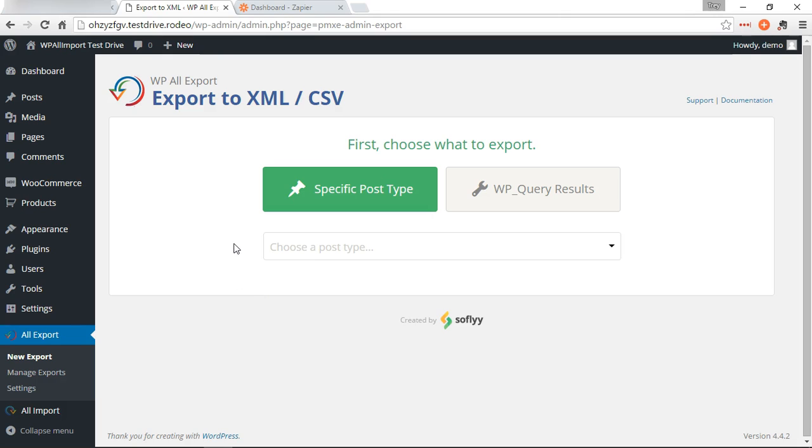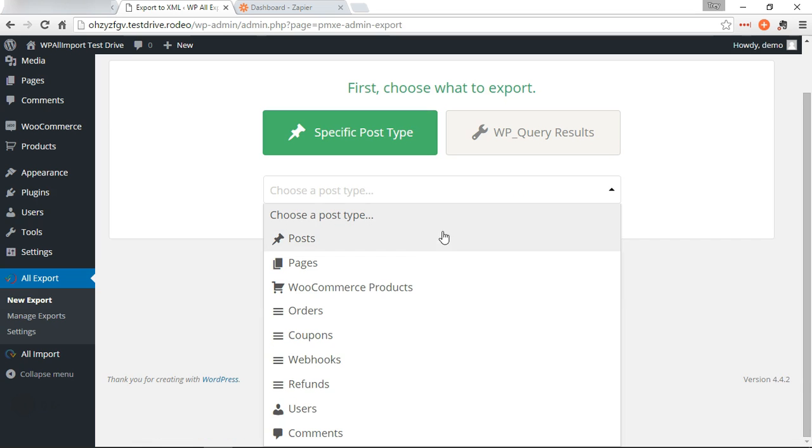Hi, this is Trey from SoFly. Today I'm going to show you how to use WP All Export along with Zapier to automatically send yourself an email every time a certain export runs on your website.